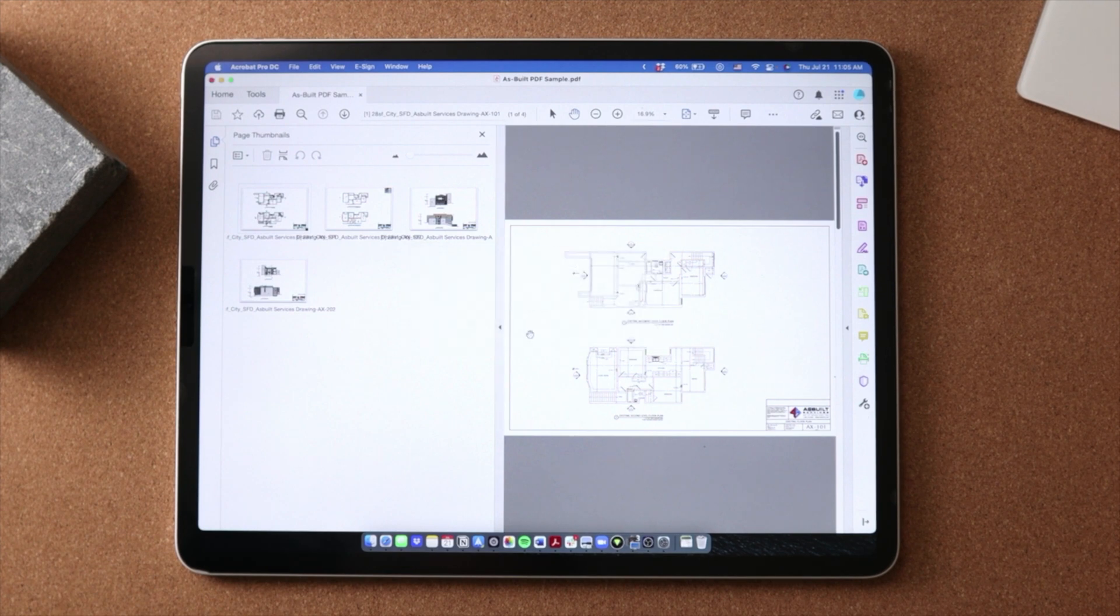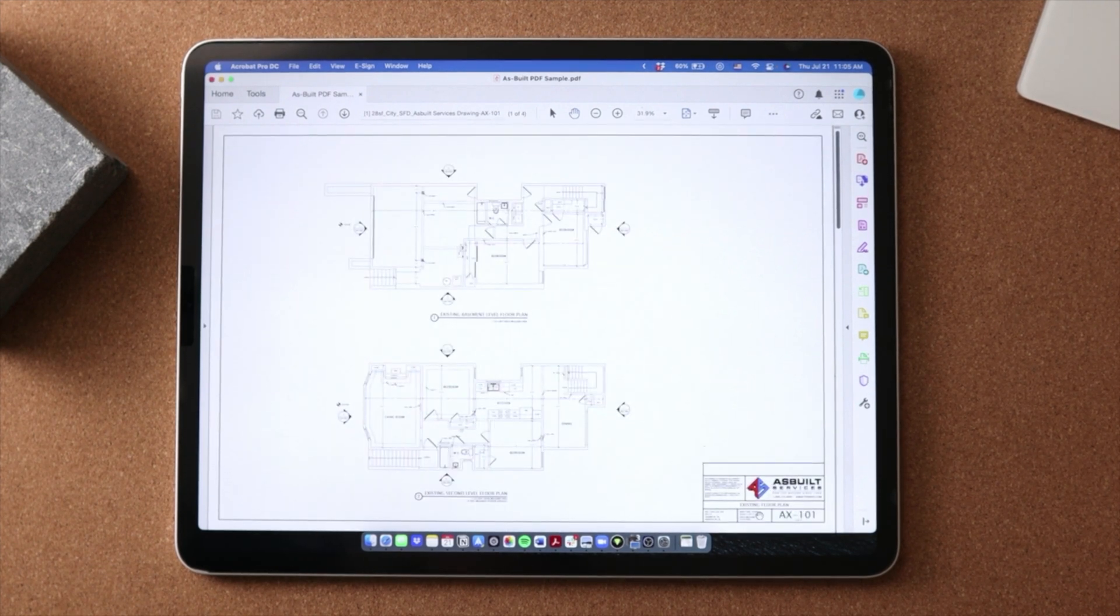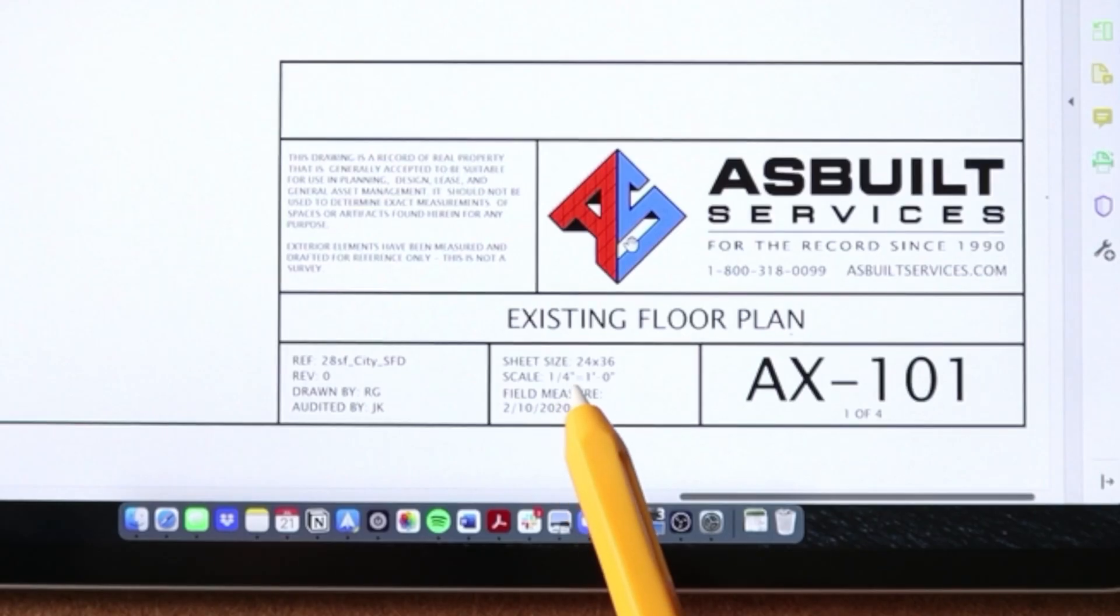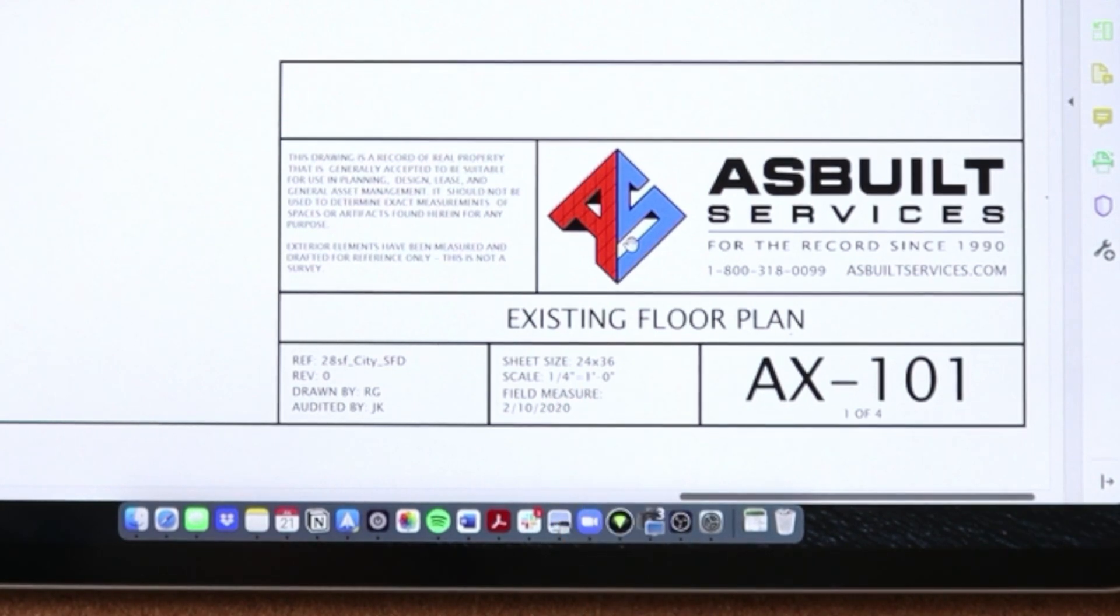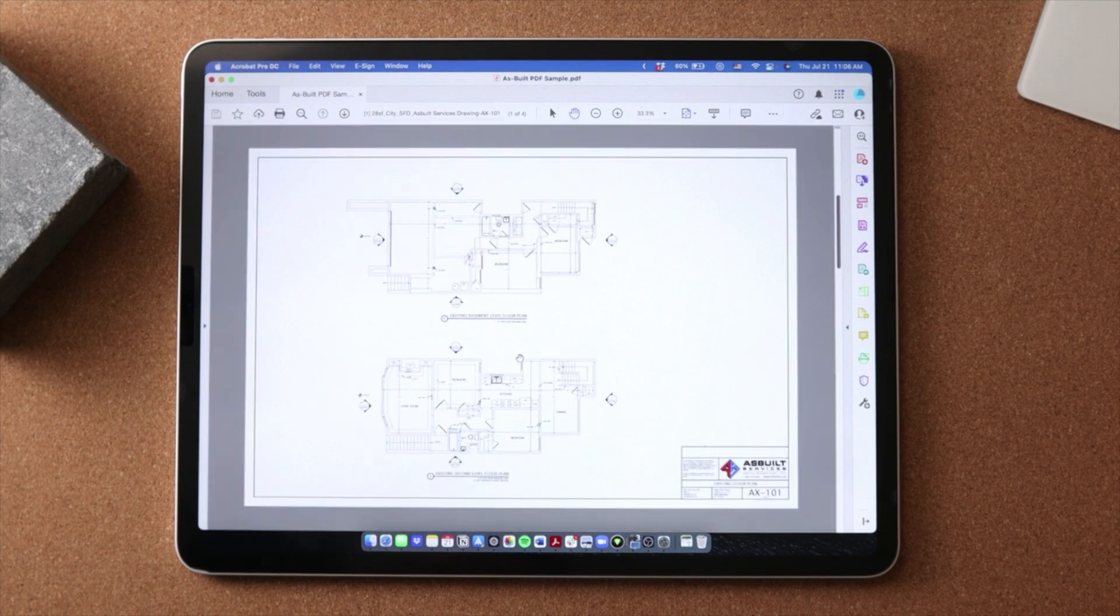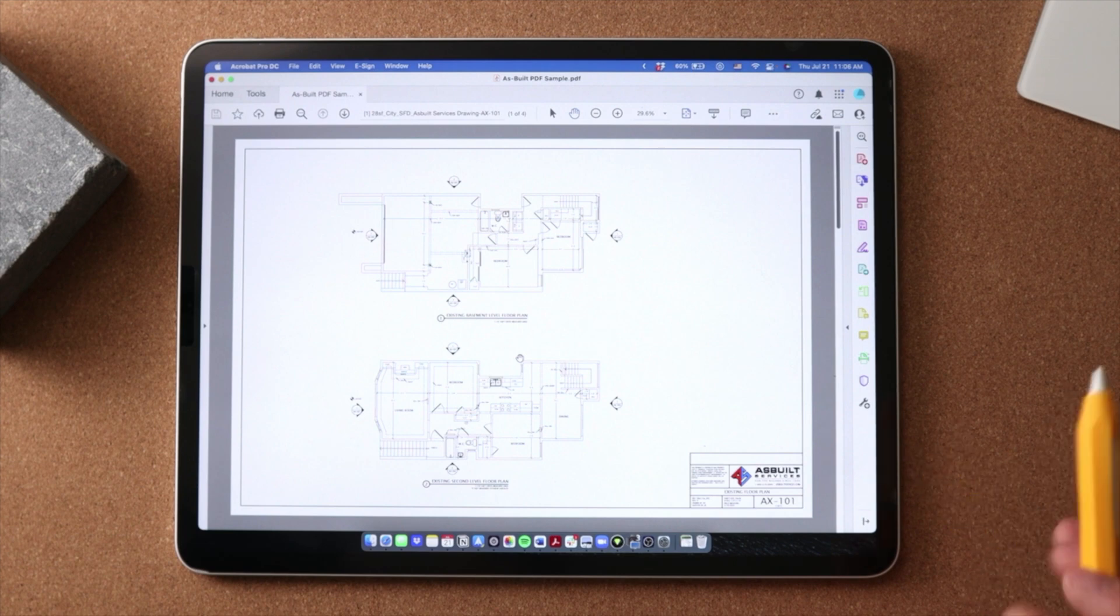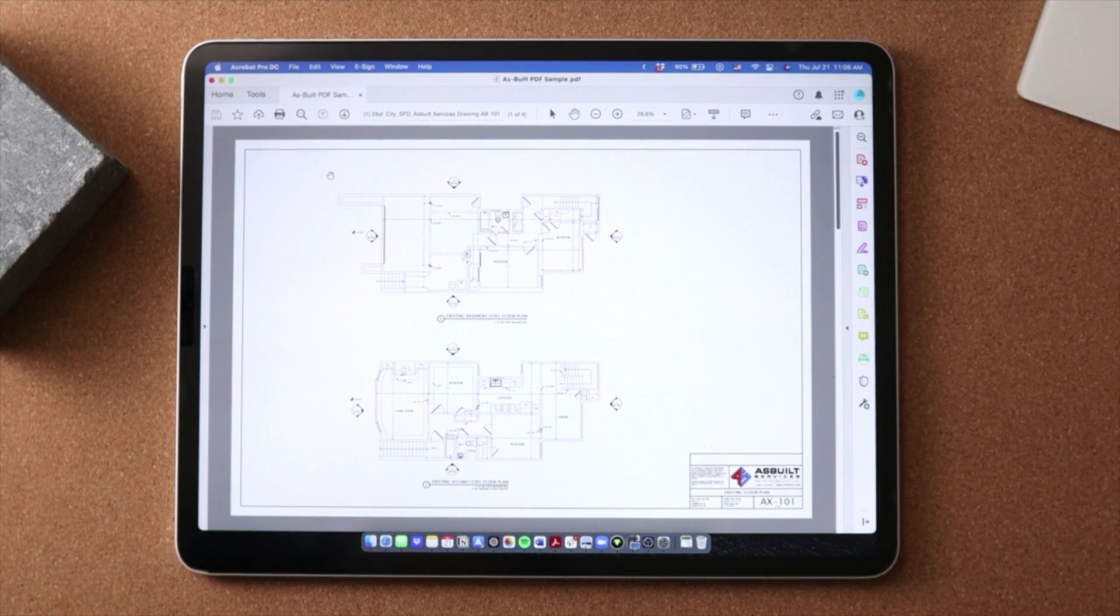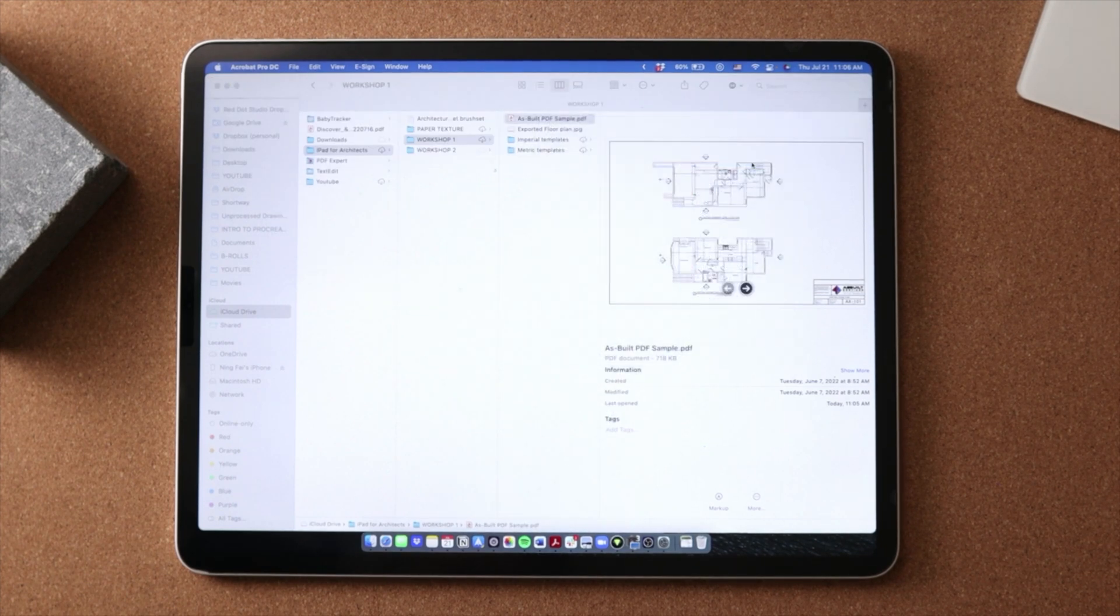And you can clearly see in the bottom right hand corner that this drawing is drawn on 24 by 36 inch paper size at a quarter inch scale. And now we need to bring in this PDF as a JPEG to work with the templates in Procreate. And I'm going to show you how to do this with Photoshop. So I'm going to go ahead and minimize this and right click to open with Photoshop.